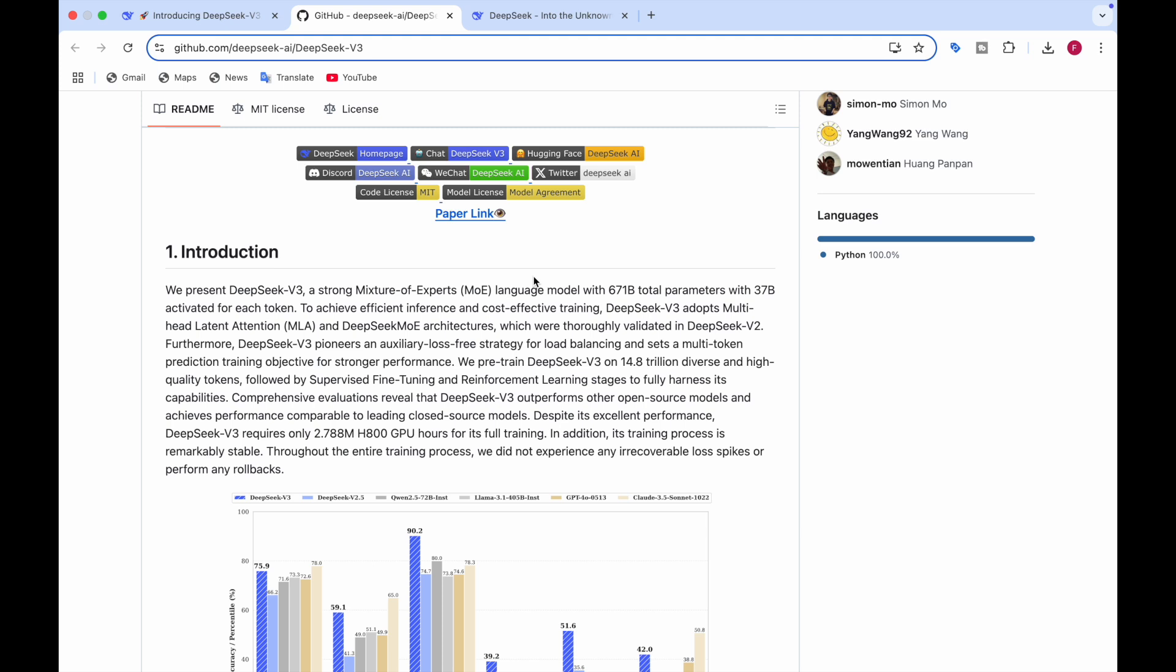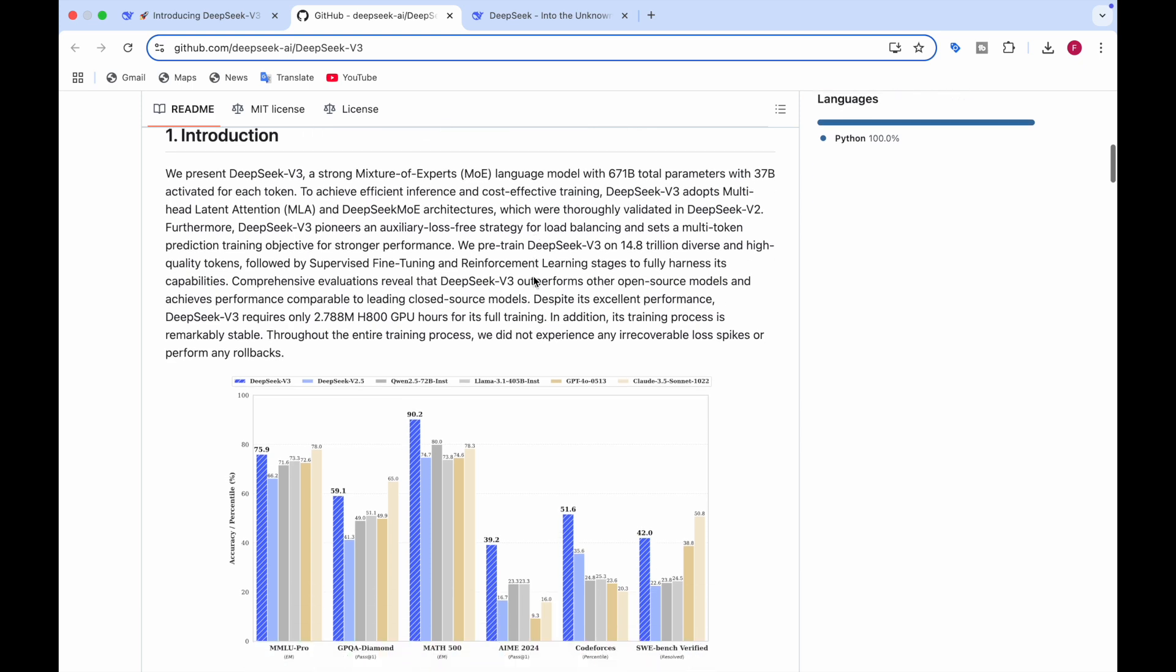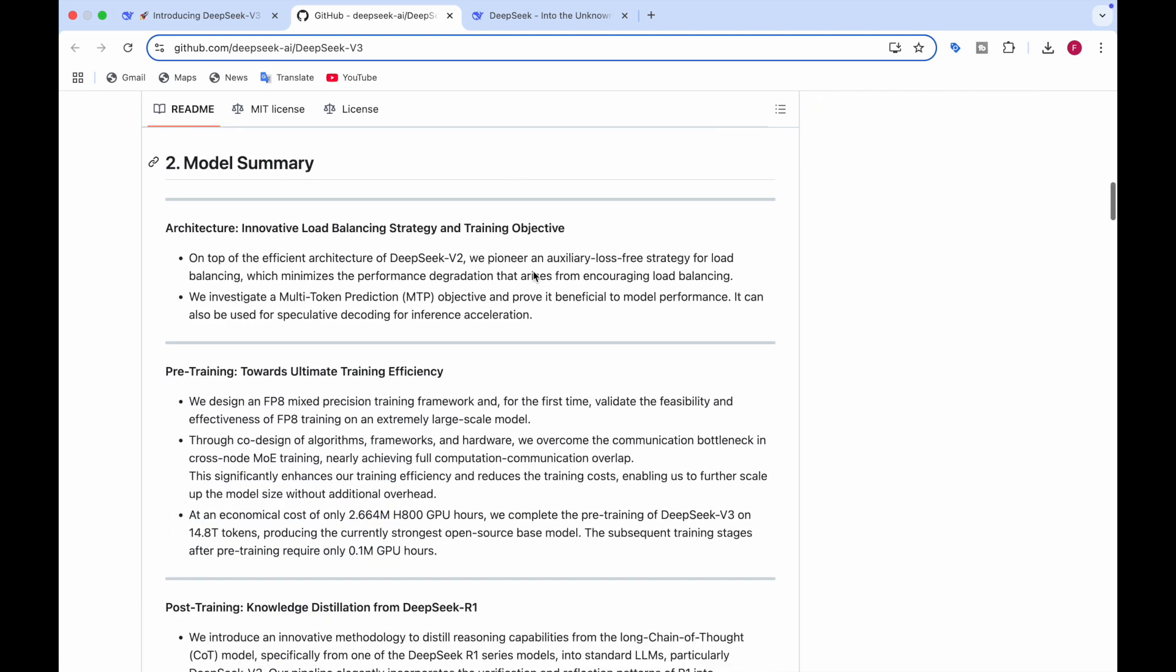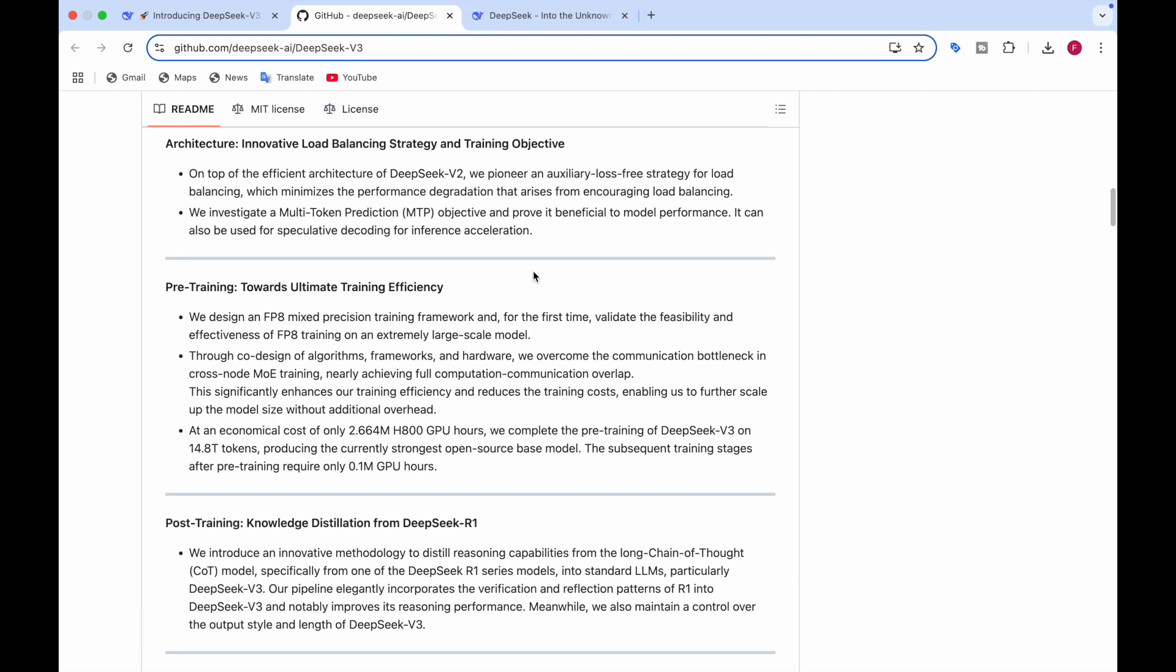Regarding the training of this model, of course it has gone through a lot of training. The pre-training was done on 14.8 trillion tokens, which gave it a huge amount of knowledge right out of the game. After that, it went through supervised fine-tuning and reinforcement learning techniques, which helped its ability, especially for specific tasks.